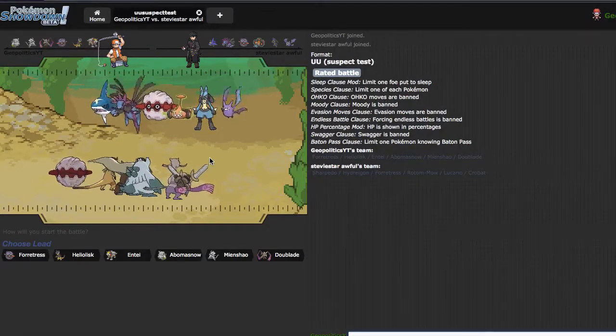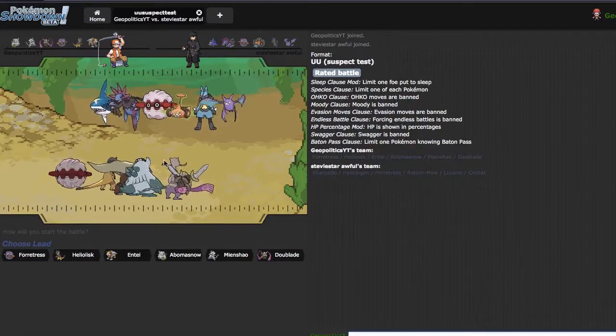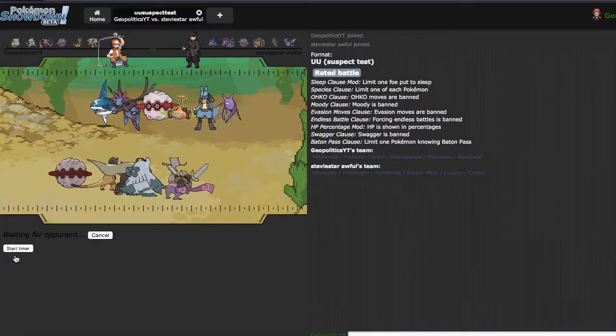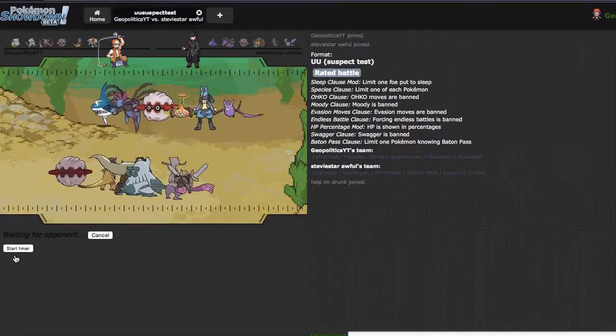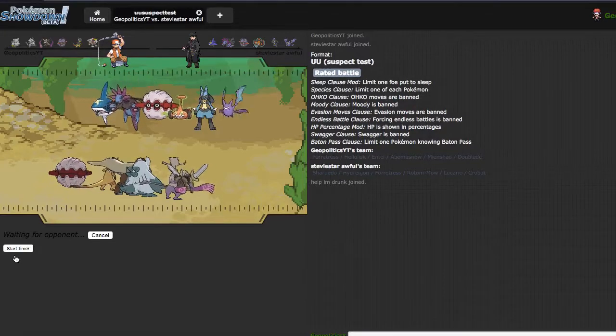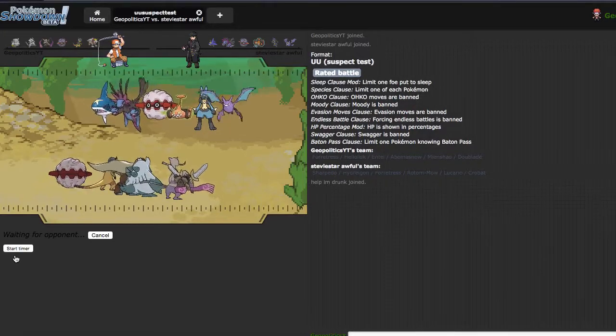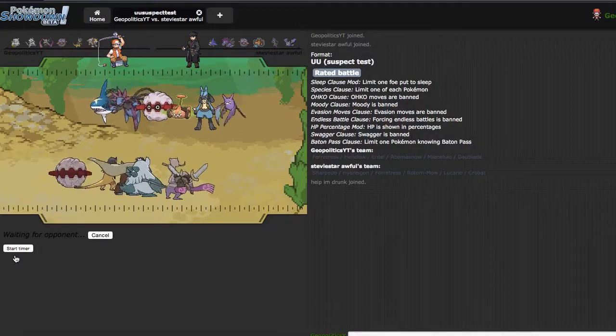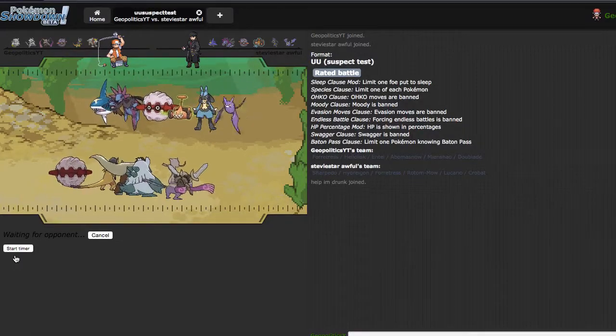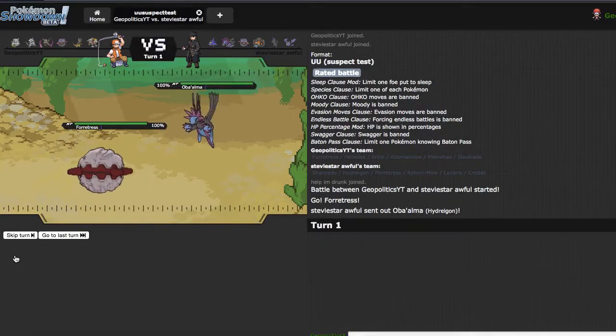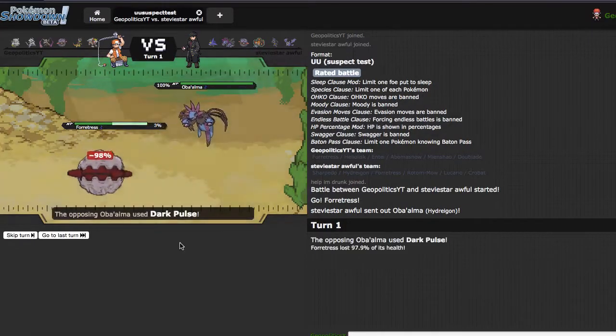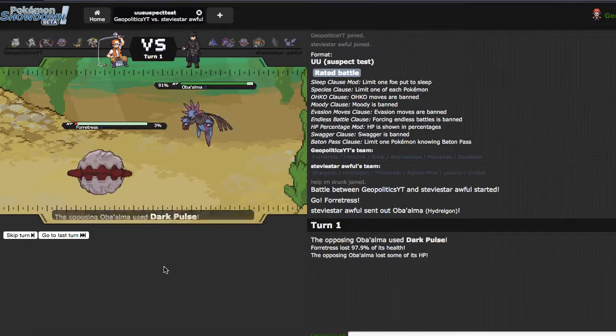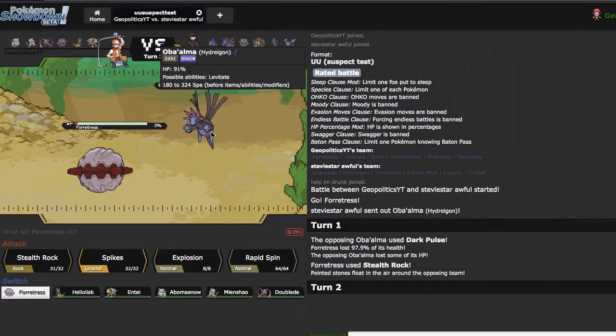This guy is also using hyper offense, so battle of the fortresses I think. It's honestly kind of hard for Mega Abomasnow to do a lot of work this battle. Sure, if I limit Rotom, Crobat, and Hydreigon I can win, but that may not necessarily be an option.